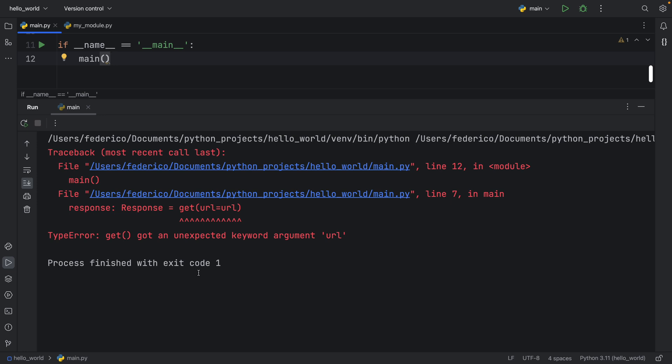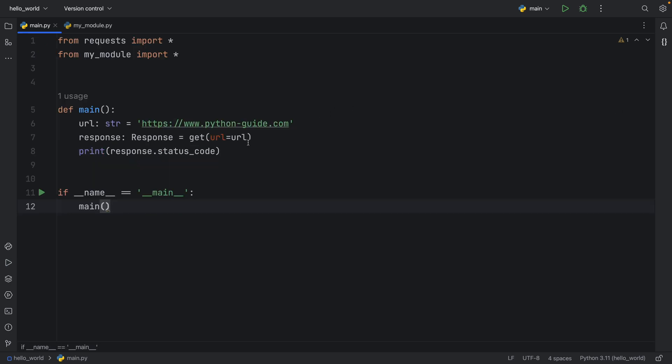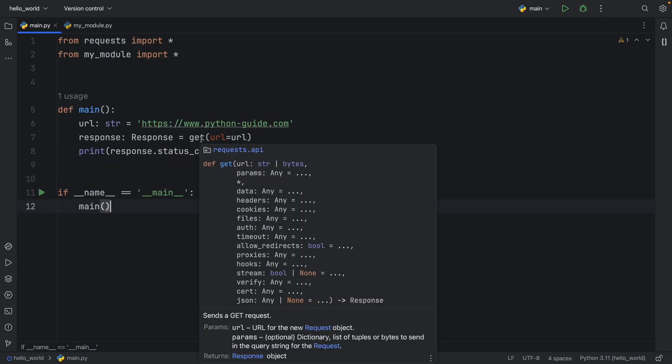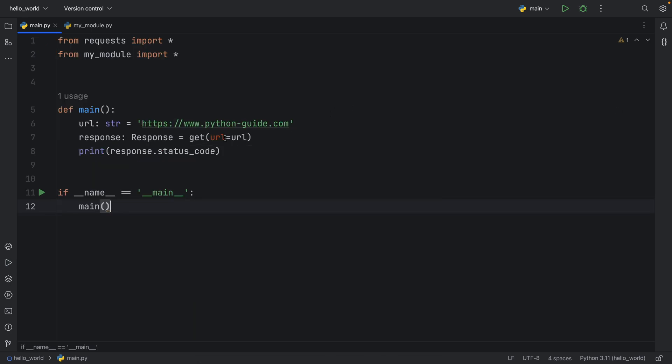And usually, this would work quite well. But today, we did something very stupid and completely by accident. So if we go to my module,